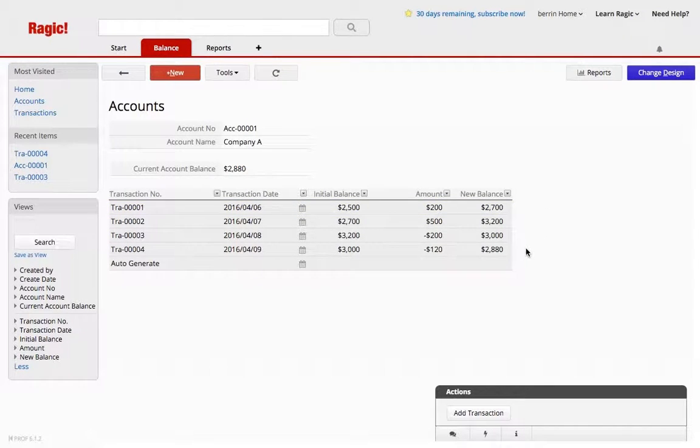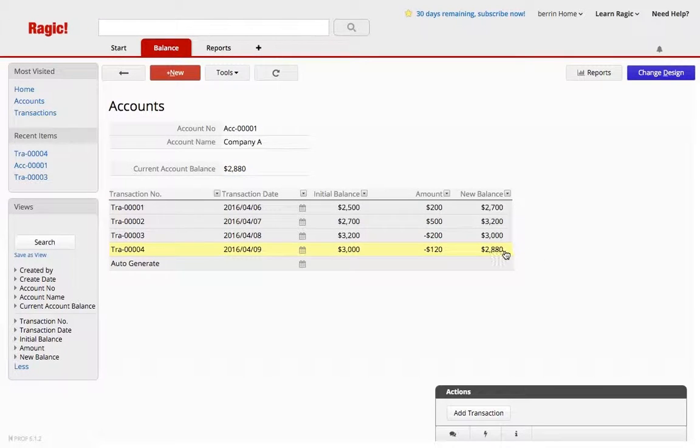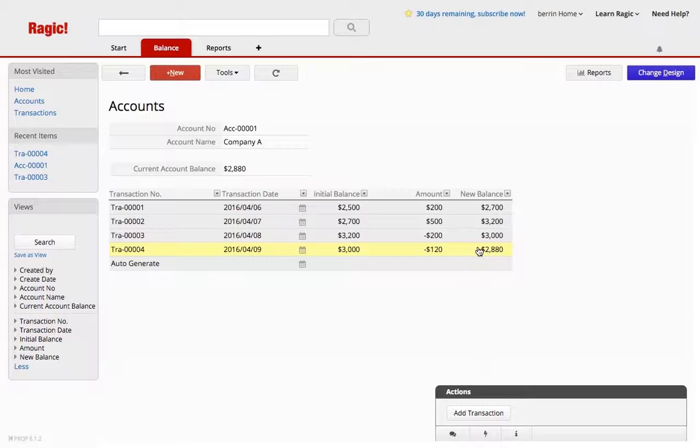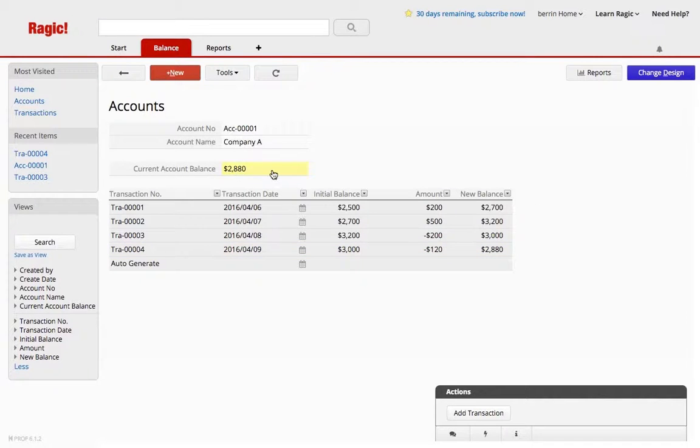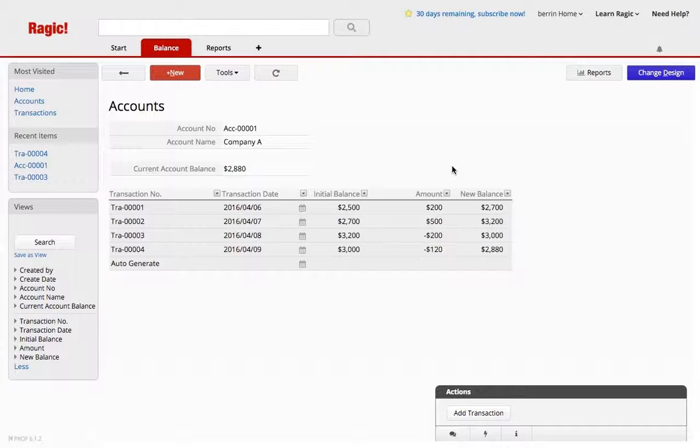Basically, whenever I do a new transaction, it will have to update the current account balance. You can see it's the fourth transaction, which is the last, that has been updating the account. So how do I do this?